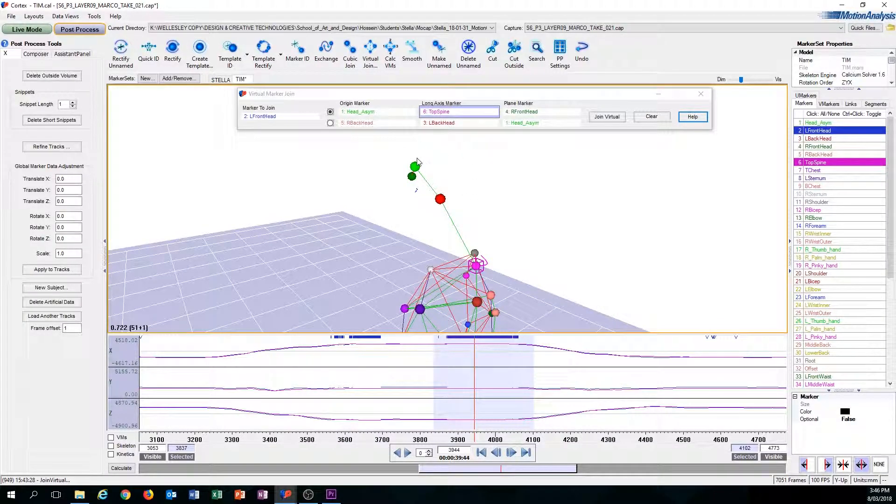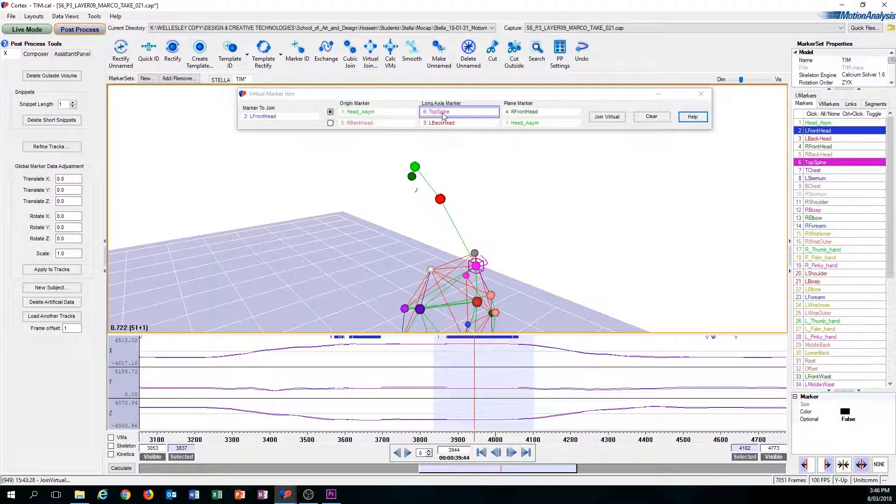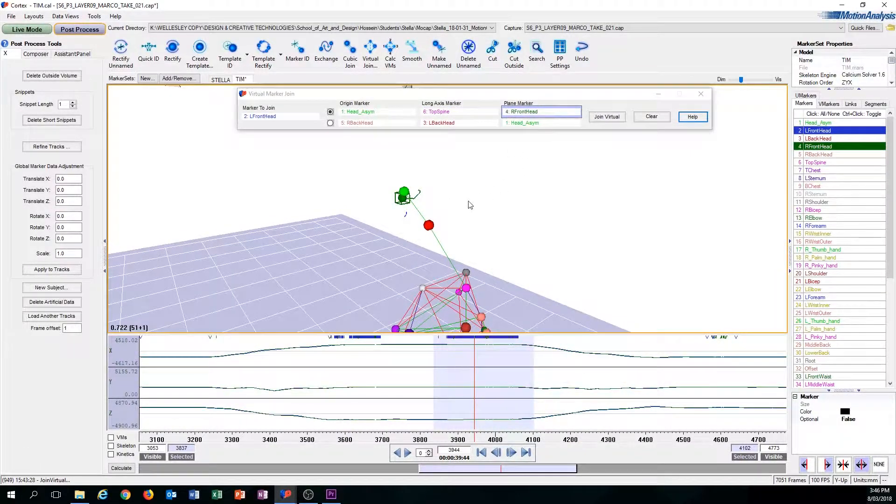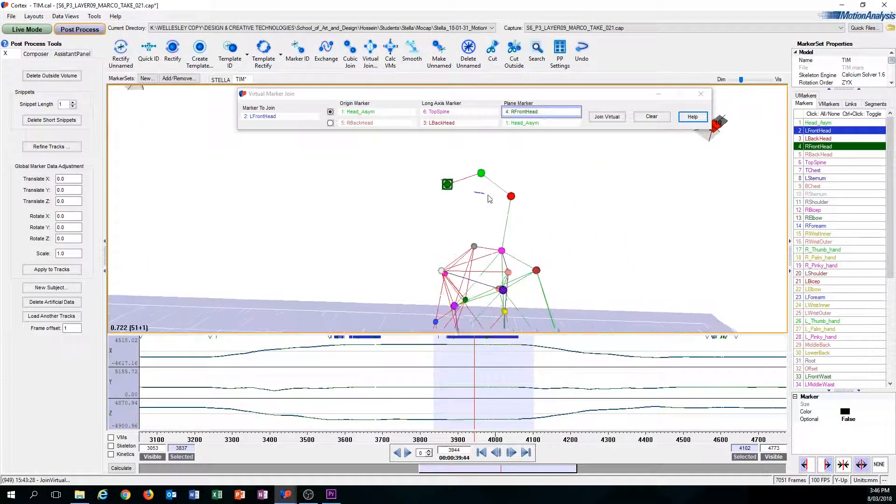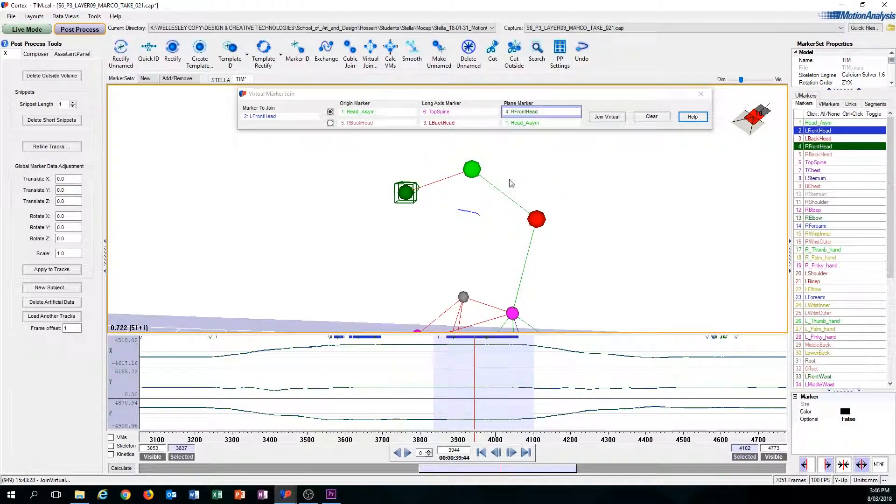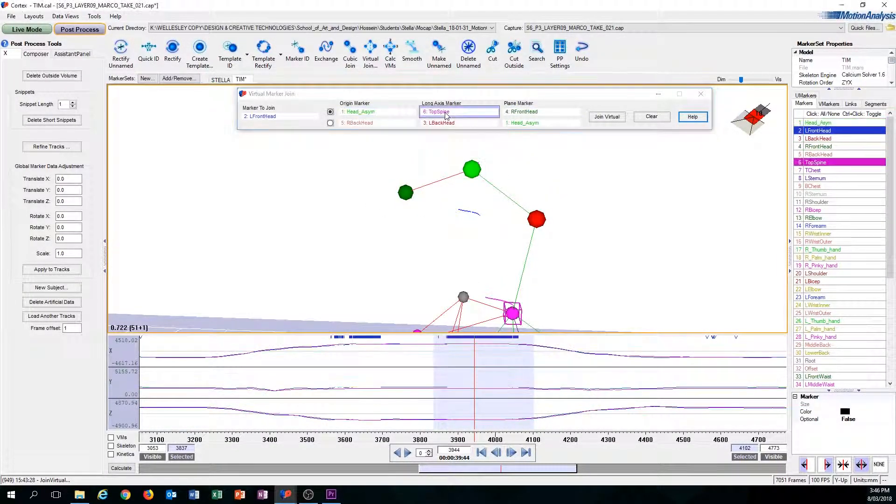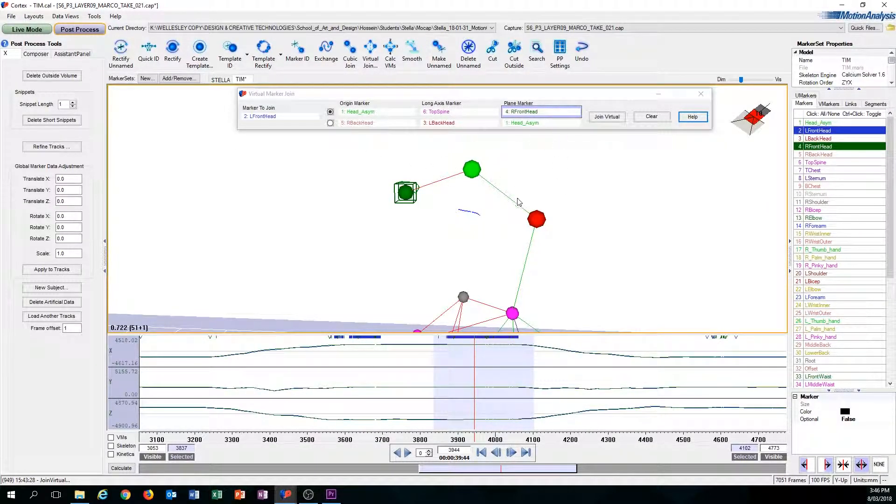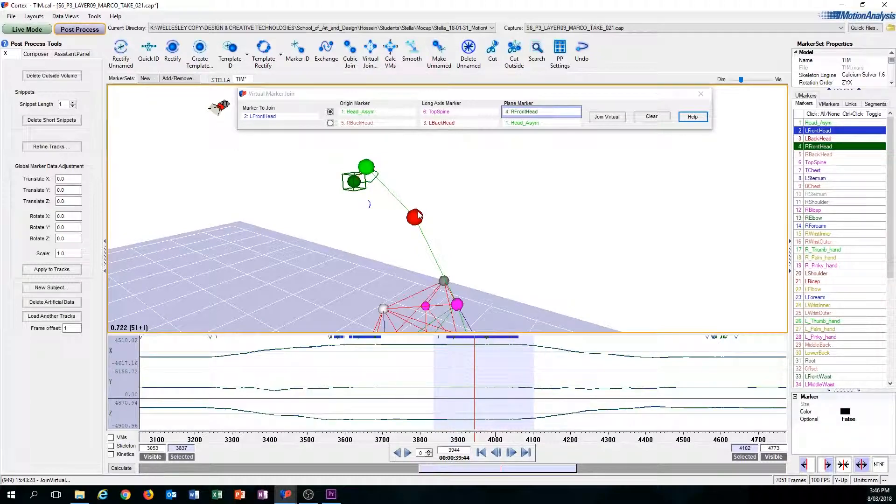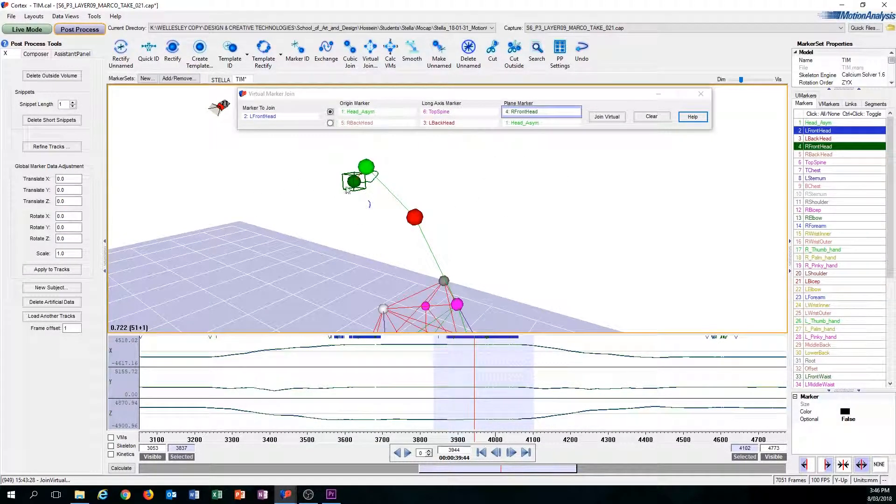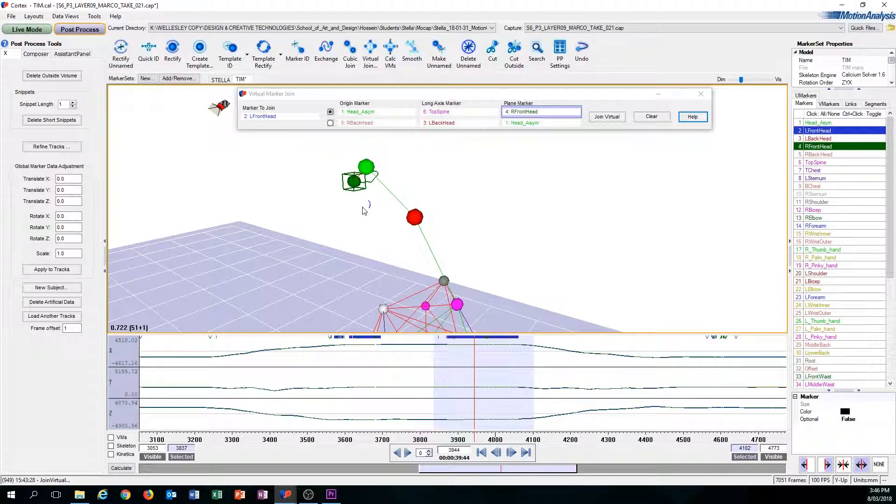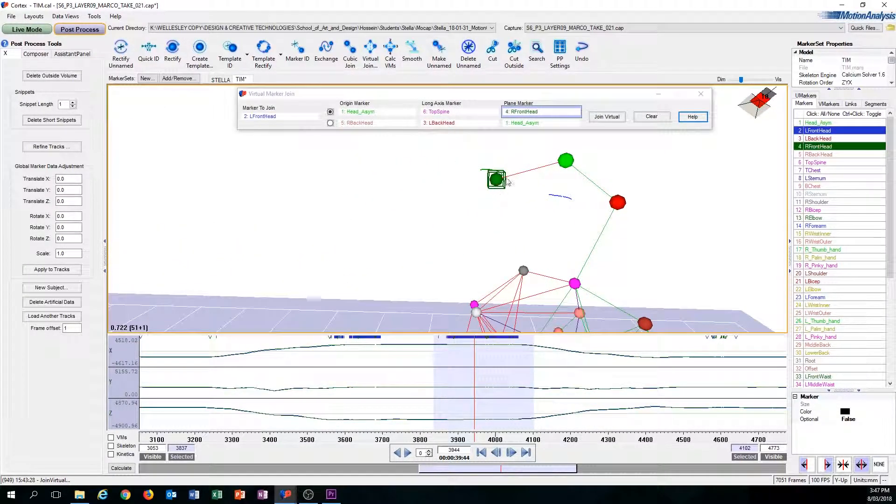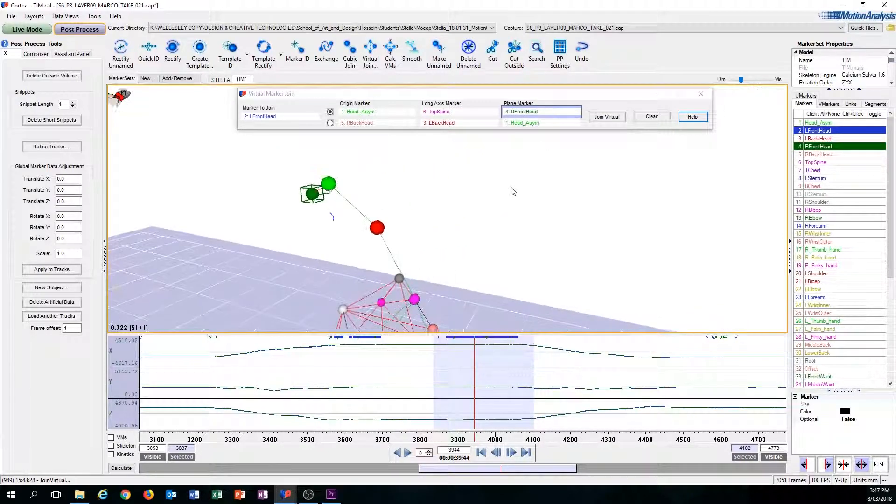Okay, so now we have the long axis marker, let's move on to the plane marker. So the plane marker is the far of the head, and it seems like it's actually there, so we can use that. Once you have all of these three markers, oh sorry, I forgot to explain the plane marker. The plane marker is essentially the marker that you want to appear has to be on the same plane as the plane marker.